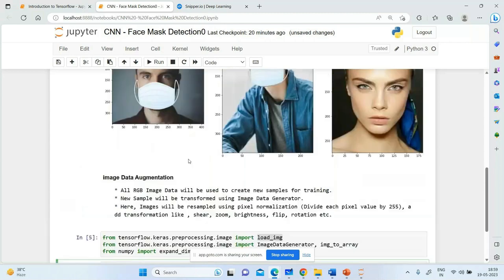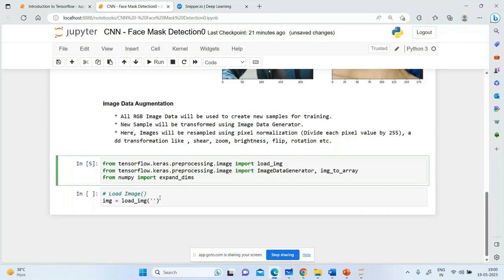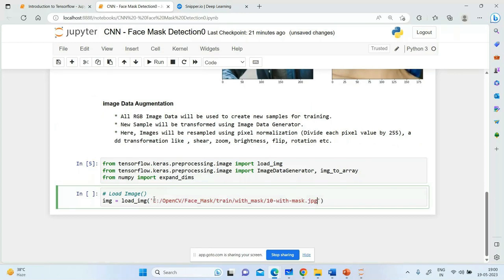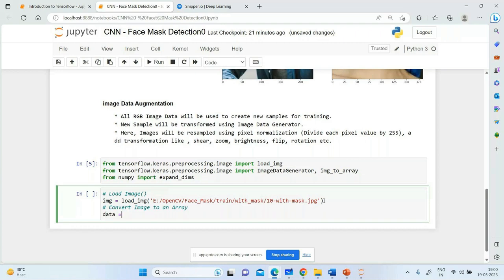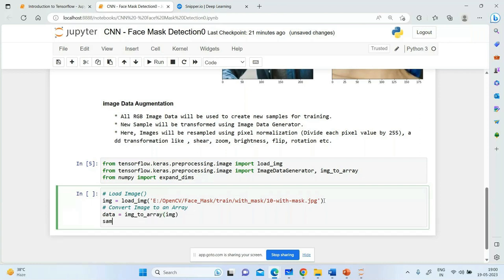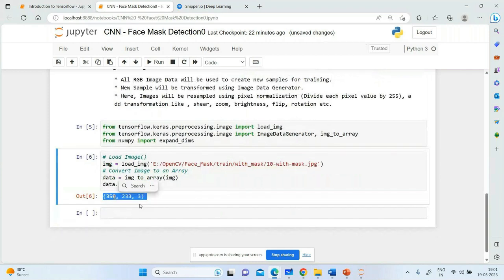To load an image into Keras we use the load_img function. I'll go with a specific image — '10_with_mask.jpg'. Now let's convert this image to an array: data equals img_to_array(img). The data shape tells us the shape of the image which is 350 x 233 x 3. But one thing is missing — the number of images — which is also an important dimension.